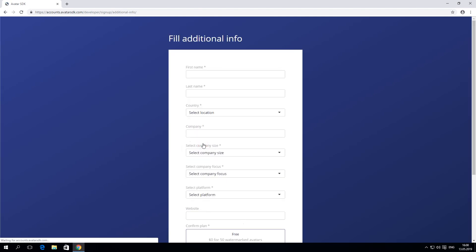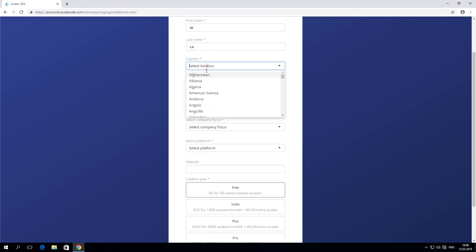Then enter your personal data, like name, company details, and the platform that you're interested in. Press Proceed button.